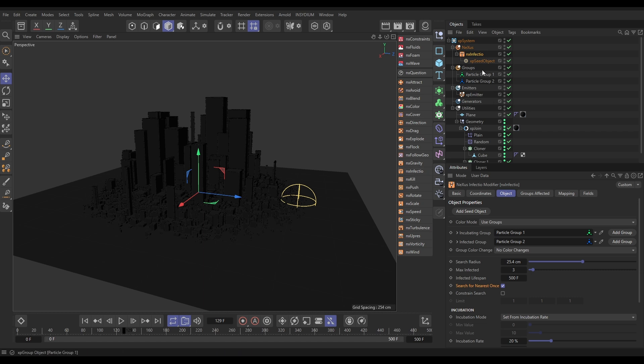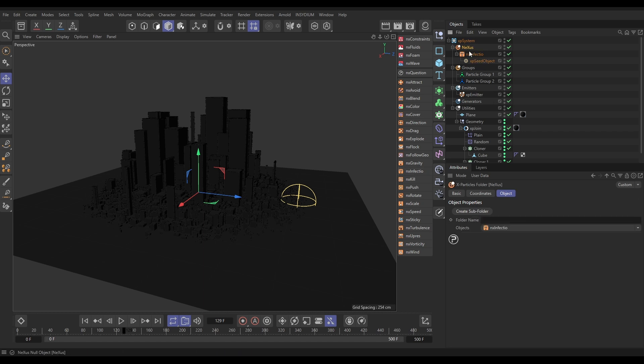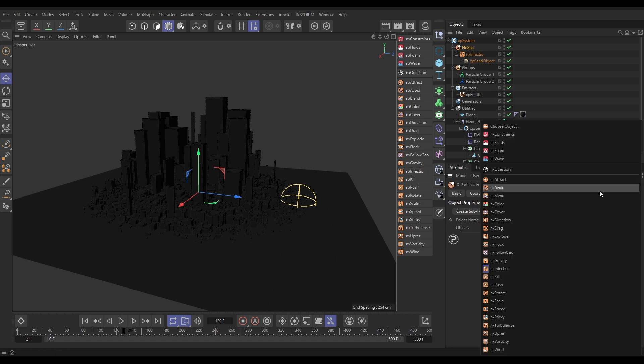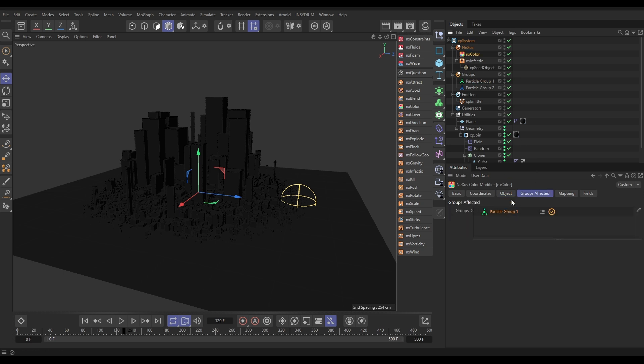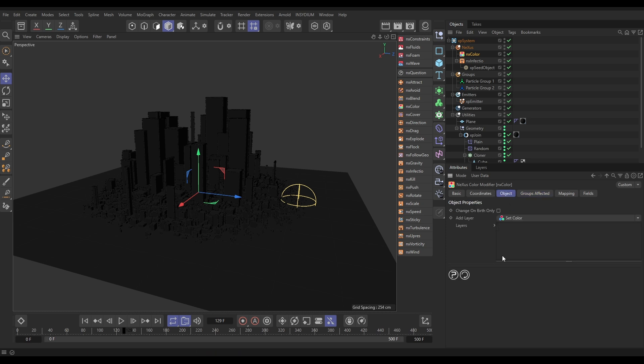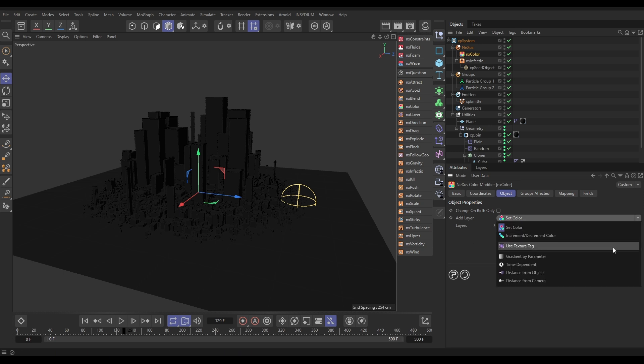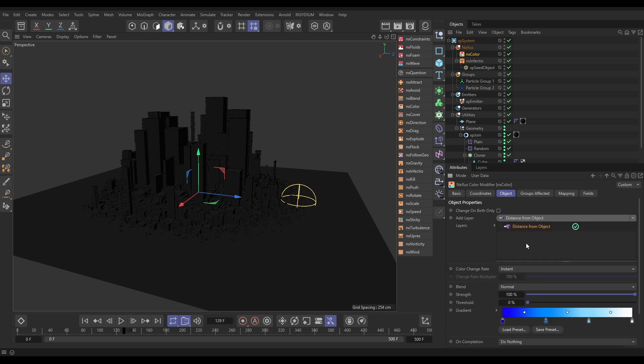So, let's go to Nexus, and we're going to bring in a Nexus color. And we only want this to affect particle groups one and two. We don't want it to affect that birth emitter. We want these to stay black because we're going to be rendering these as lights. So, now that we have got that, let's go to the Object tab. We are going to, and we're going to put a nice gradient in here. So, the higher up lights are going to be a different color from the lower down lights. So, let's bring in a distance from object layer. That's how we're going to do it.